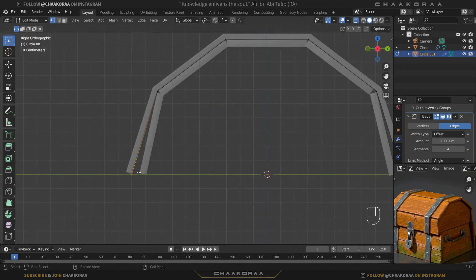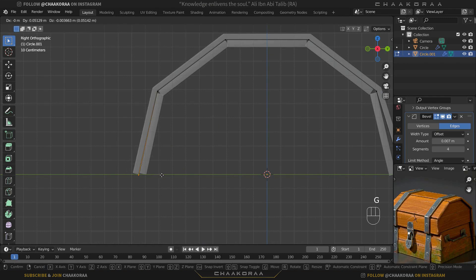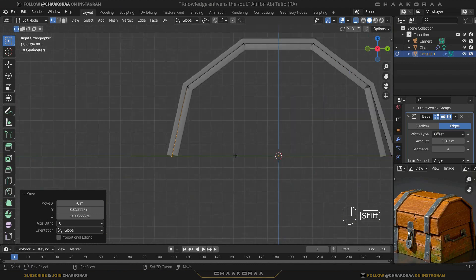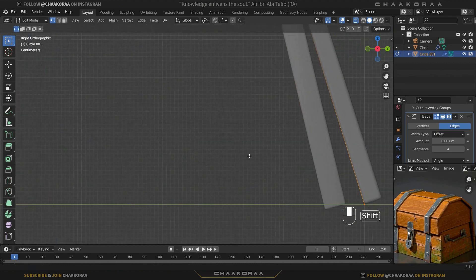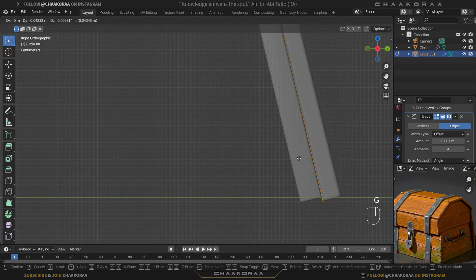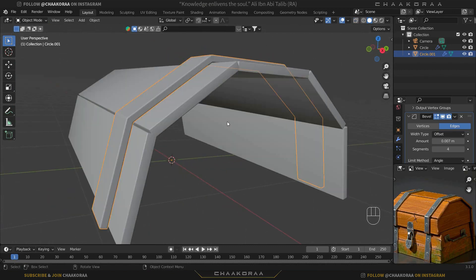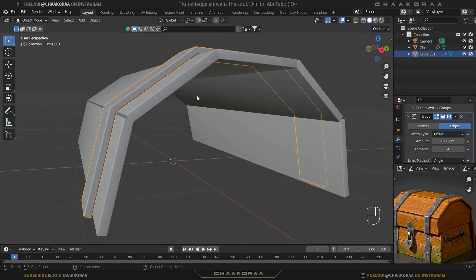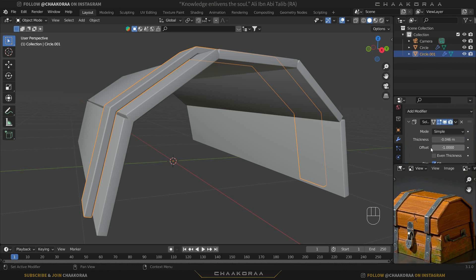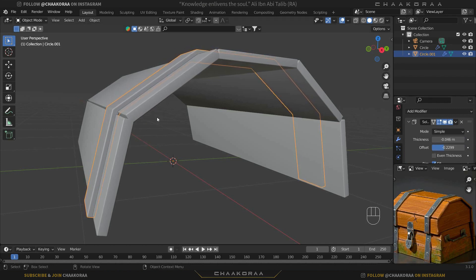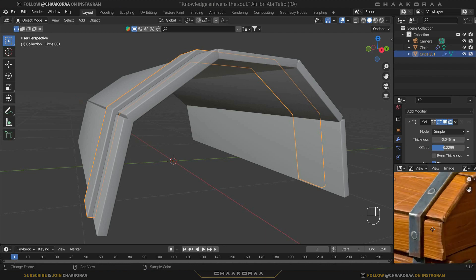I want this part to go a little further than the other one. Select these vertices and push them backward and a little bit downward. Come out of X-ray selection mode. The thickness is a little too much — go to the solidify modifier and change the offset to fix that problem. It should go inside the model as well.